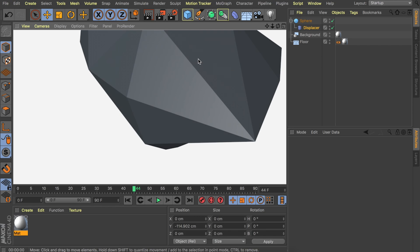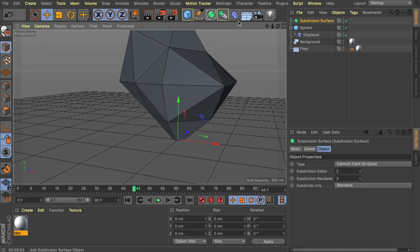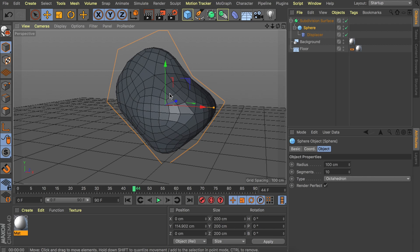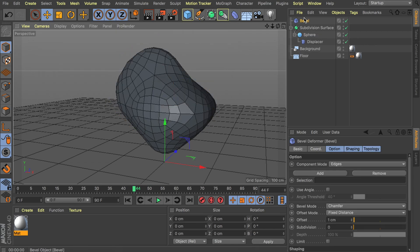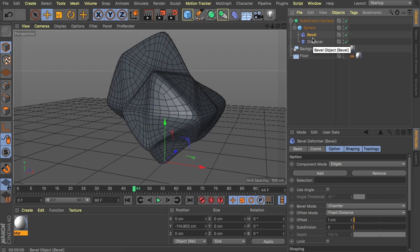So what you could do is adding a subdivision surface and drag the sphere inside of that. Which makes it a big smooth blob again which we don't want. So to compensate that what I did was adding a bevel deformer. That's only in the newer versions of Cinema 4D. So if you don't have that I recommend just updating your Cinema 4D because you're missing out on a lot of stuff.